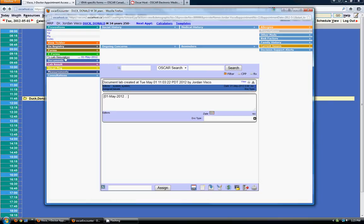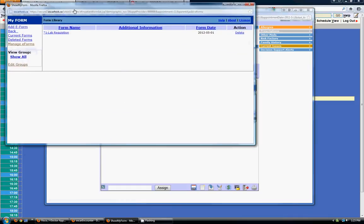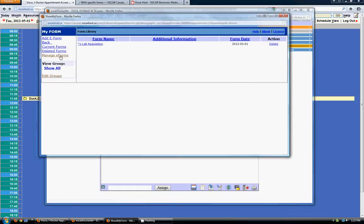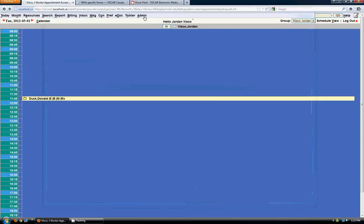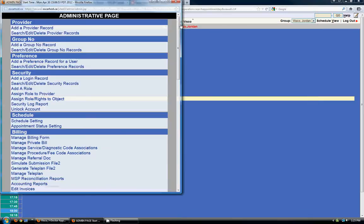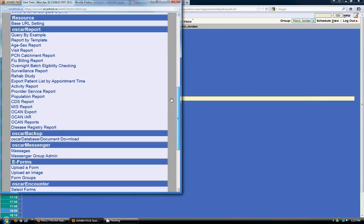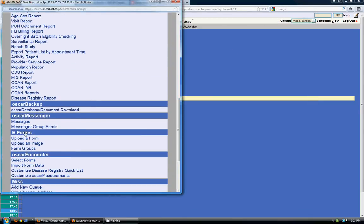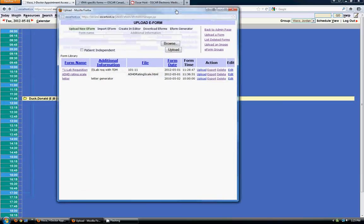So before you'll be able to add any e-forms to any particular patient's profile, you're going to actually need to add some e-forms to your EMR. And you can do that from this manage e-forms link here, or you can do that in the admin section under upload a form. So we're going to do that now.